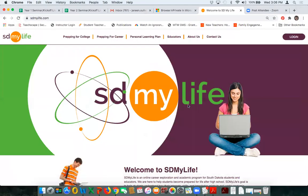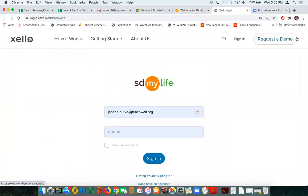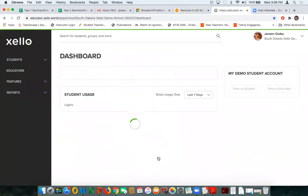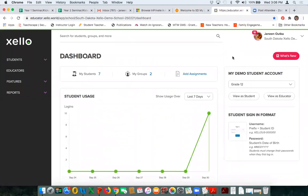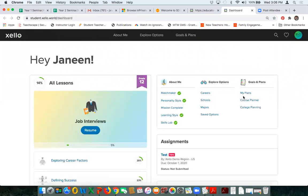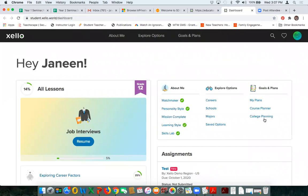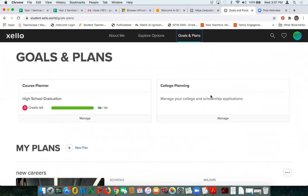I'm going to go to sdmylife.com and log in live to a demo site — this is fictional student data, these are not real students. Your college planning features are going to be available to your juniors and seniors, grades 11 and 12. Sixth graders are not going to see college planning items. I'll click View as Student and right there on the dashboard you'll see college planning under My Goals and Plans. Those same items also appear in the black toolbar up top under Goals and Plans.